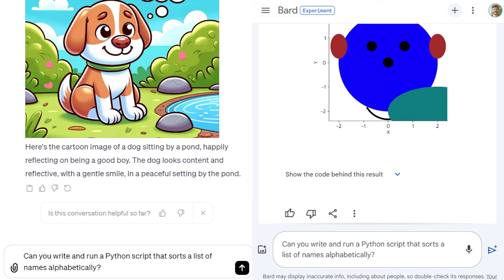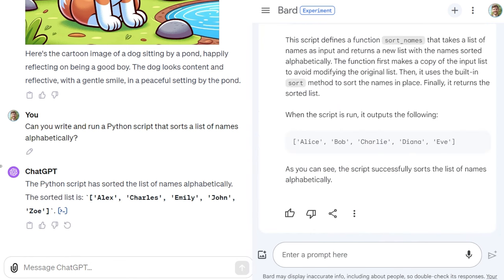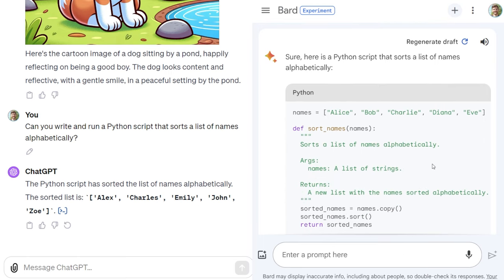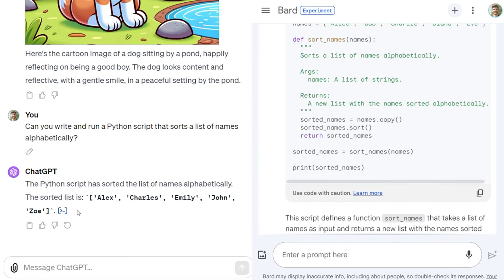Moving on, let's go ahead and try coding, because I know a lot of people use these models for coding. The prompt is: 'can you write and run a Python script that sorts a list of names alphabetically?' It looks like Bard has the way better response here. I wonder if ChatGPT needed a bit more prompting or the prompt needed to be engineered better, because I've seen better results from it.